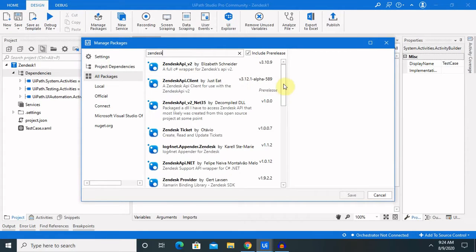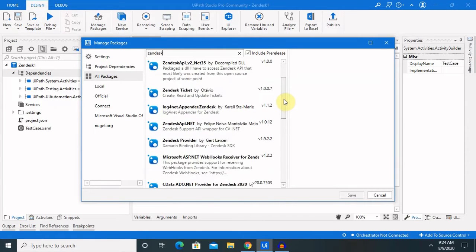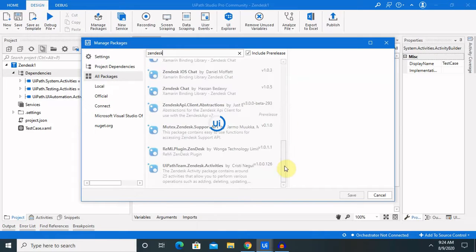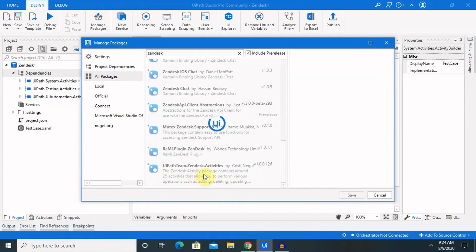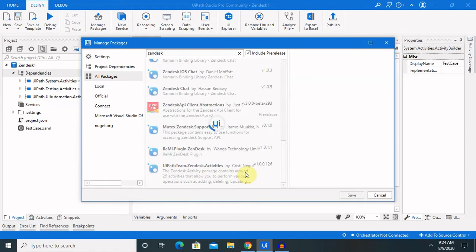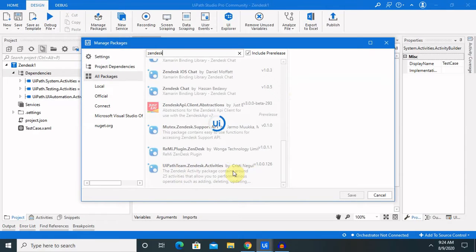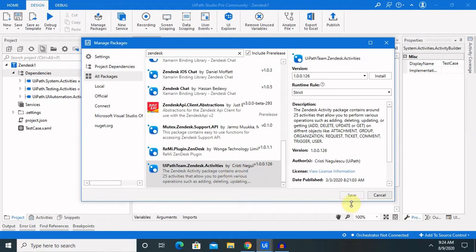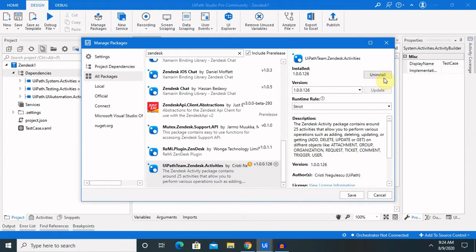Search Zendesk. There are several Zendesk packages available, but you can select UiPath.Team.Zendesk activity which is created by Zendesk. Select and install this application in your system so you are able to get the required activity. Let me install this.